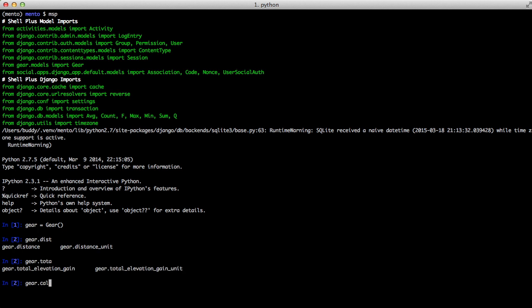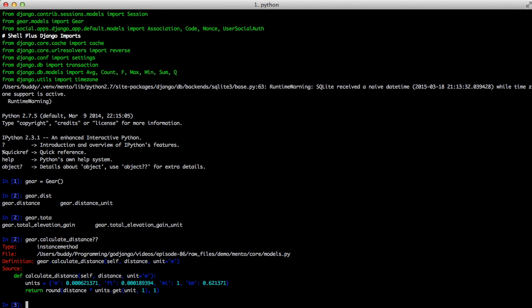You can see we have our inherited fields just like we would normally expect and then we also have our calculate distance method on our model that we inherited from. So it has everything in there just like a base class you would expect.